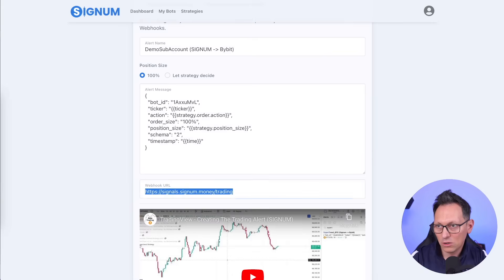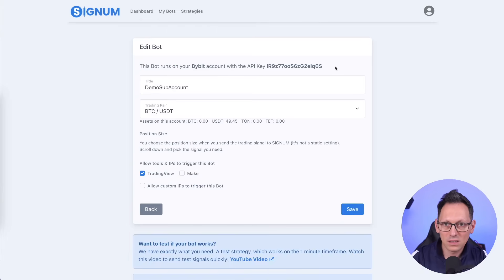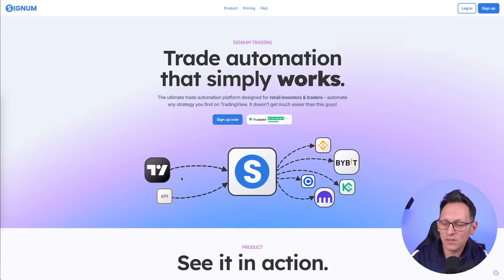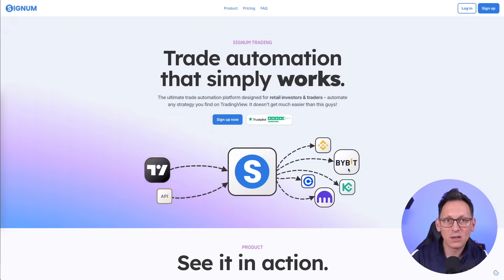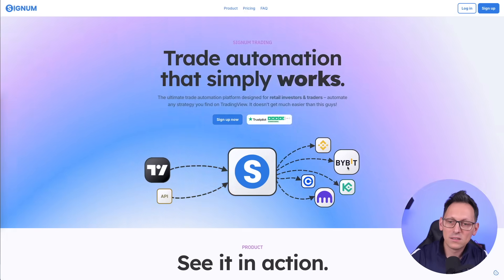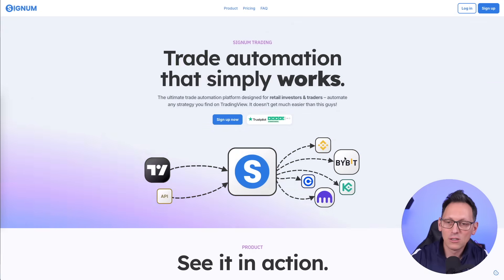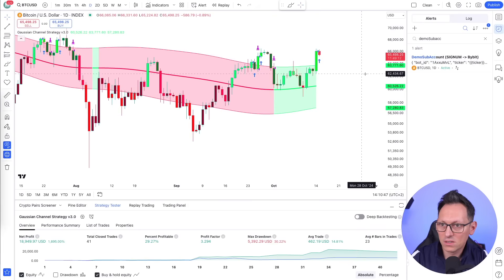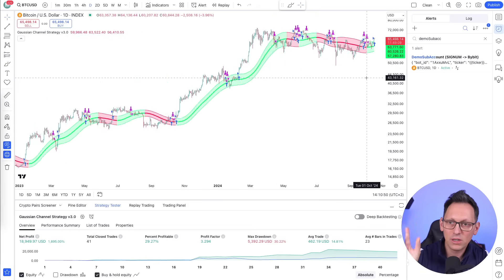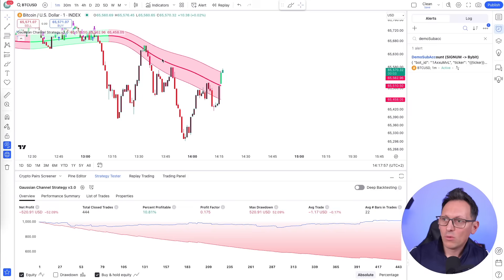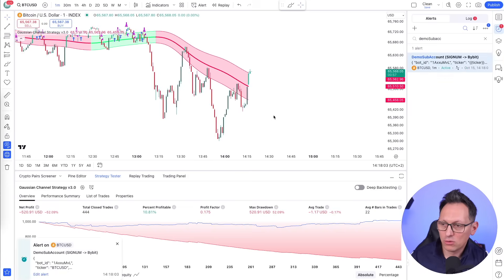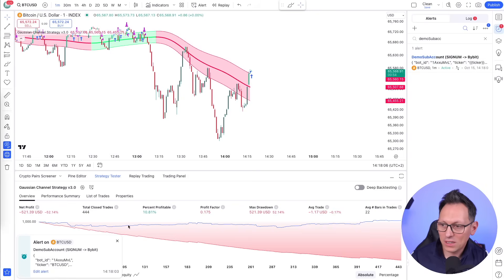Every alert from the moment you created it gets sent to Signum, which then forwards a market order to your connected sub-account. The signal flow is: strategy fires alert → Signum calculates 100% position size → market order sent to the exchange. I'm demonstrating this on the one-minute chart — which is unprofitable — just to show the live mechanics.